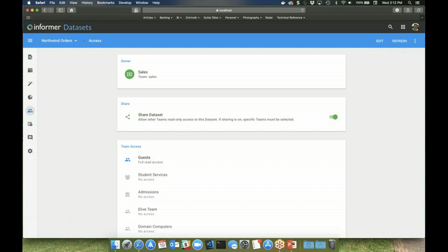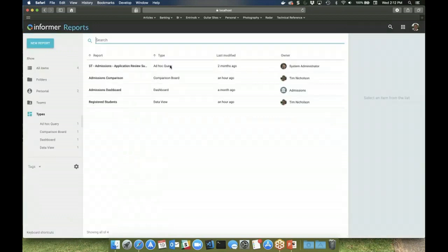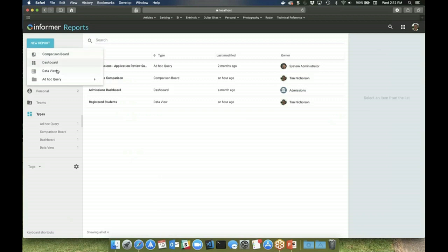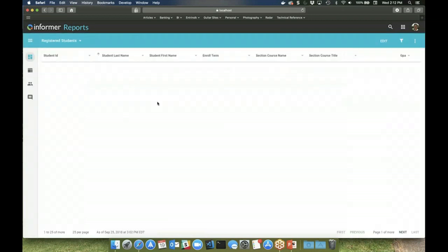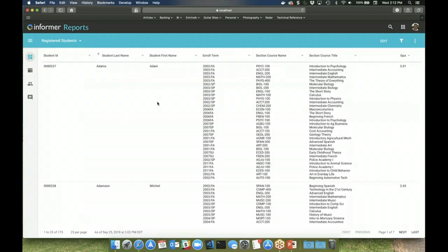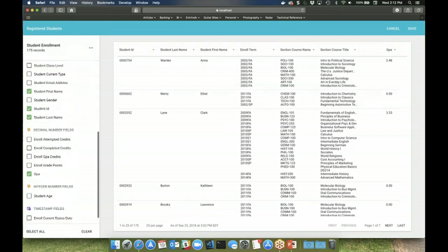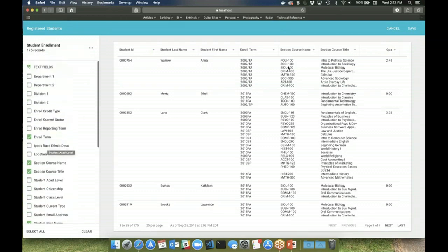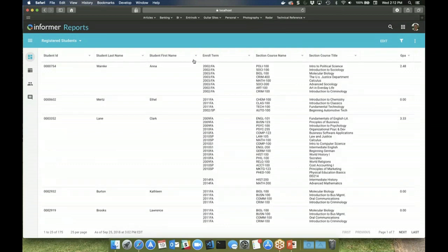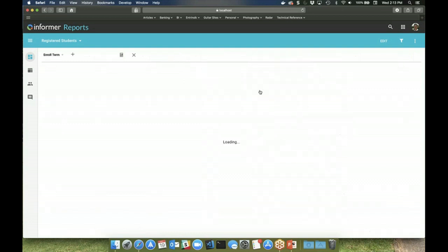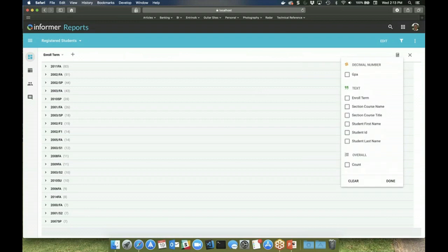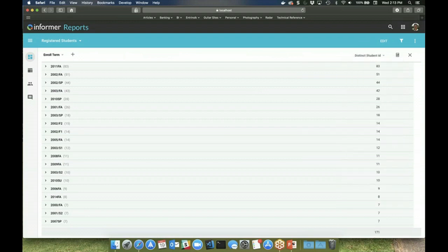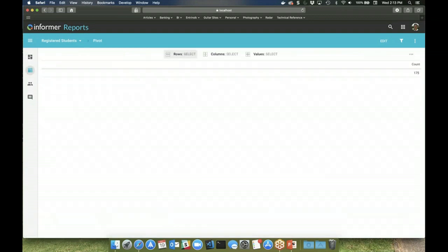Once users have access to a dataset, they are able to then create reports such as Informer dashboards, comparison boards, and data view reports. Data views are formatted similarly to traditional report output with rows and columns of data. Defining a data view report is as simple as selecting the fields to be displayed from the dataset. Users can interact with this report much like they could with the dataset in that they can sort the data. They can also group the data and aggregate values within that grouping. You can also create pivot tables from a data view report as well.